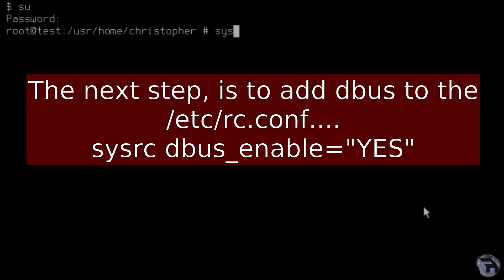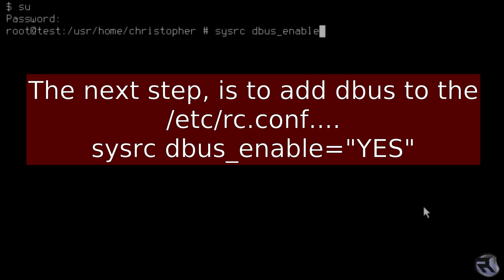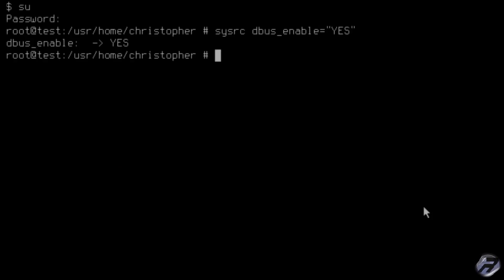And now we'll just get on with the rest of the configuration. We want to be starting dbus as soon as the system starts because there's one or two dependencies that require it.